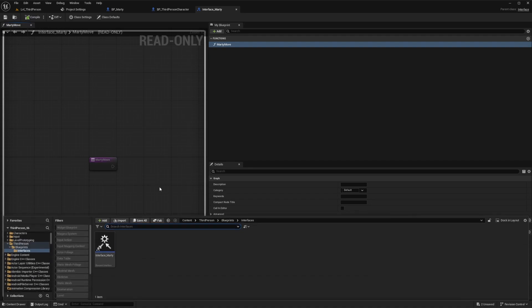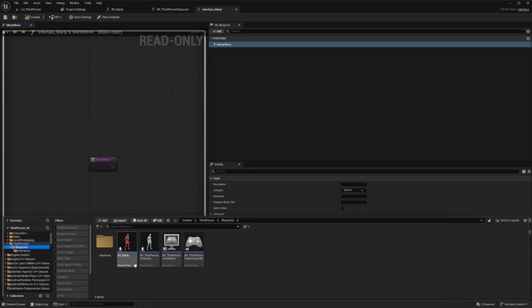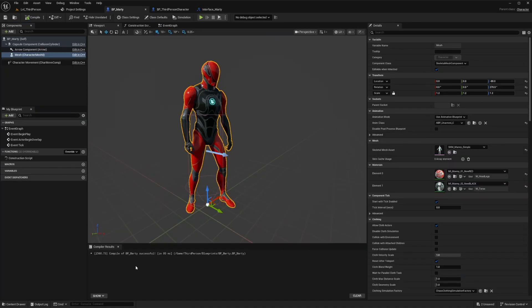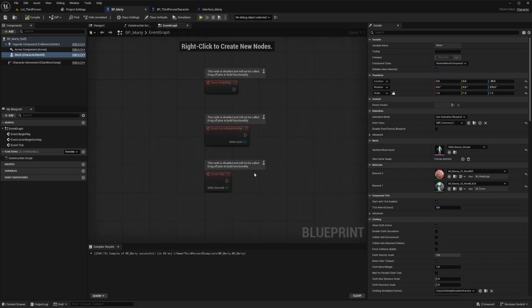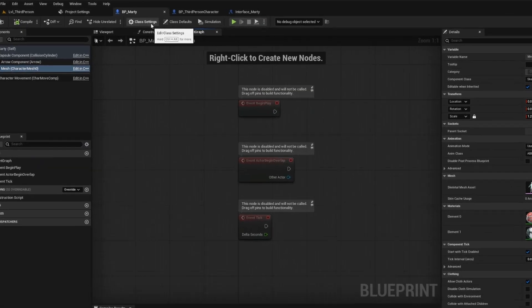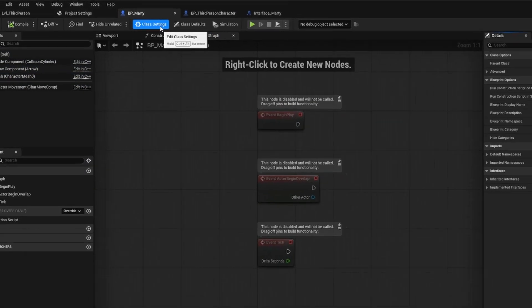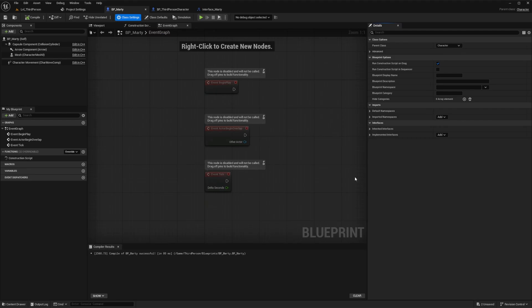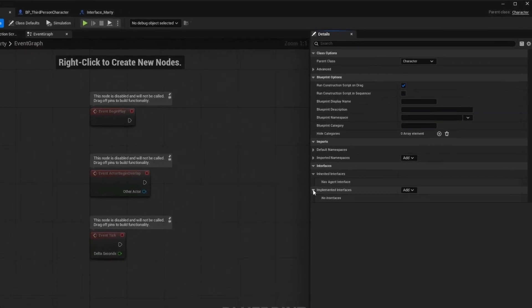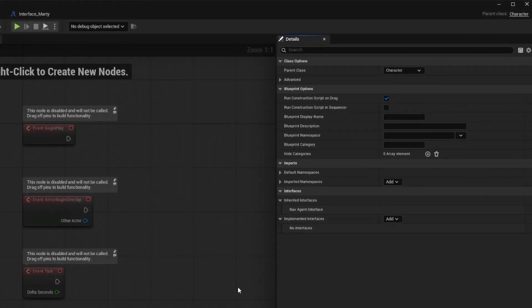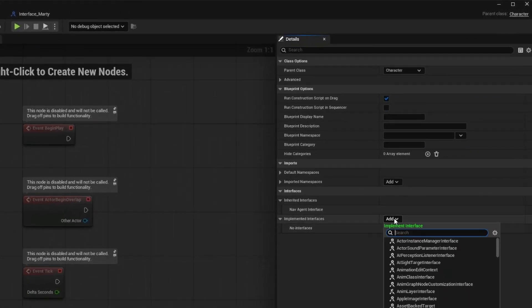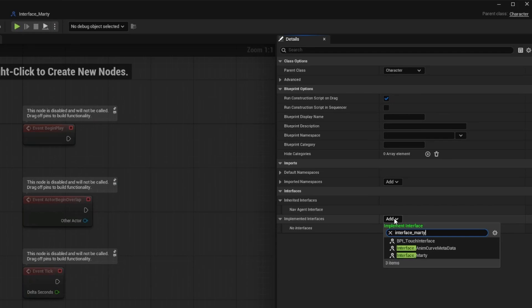Next, we'll open the Blueprint for the actor or the object where we want to trigger the event. In this case, we'll open our example actor Marty's Blueprint. Then navigate to the class settings. This is the one with the cogwheel, not the class defaults. Now in the details panel of the class settings, you'll see an interface category. Here we can click Add, and then we can search for Marty's Interface Blueprint that we just made.